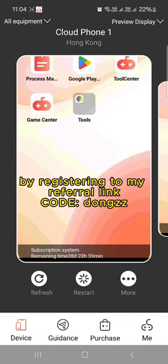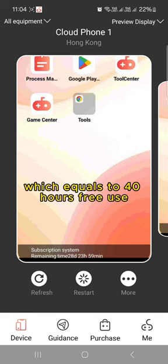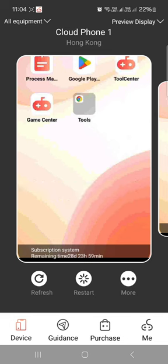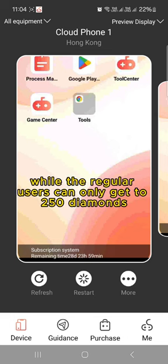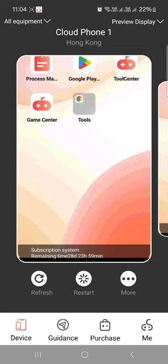By registering through my referral, users can receive extra 488 diamonds a month, which equals to 40 hours of use. While regular users can only get 250 diamonds a month without registering my referral link.